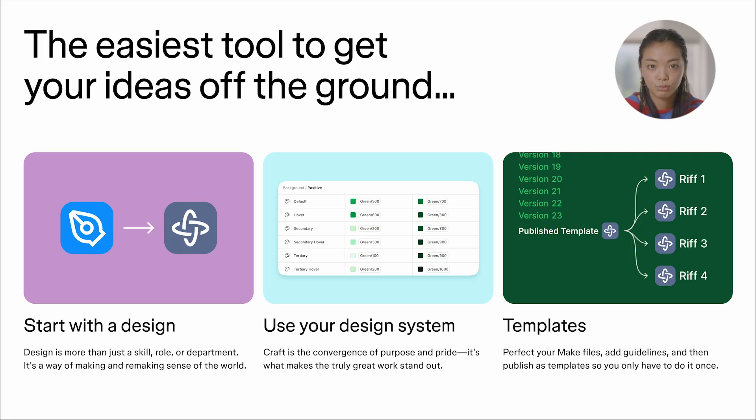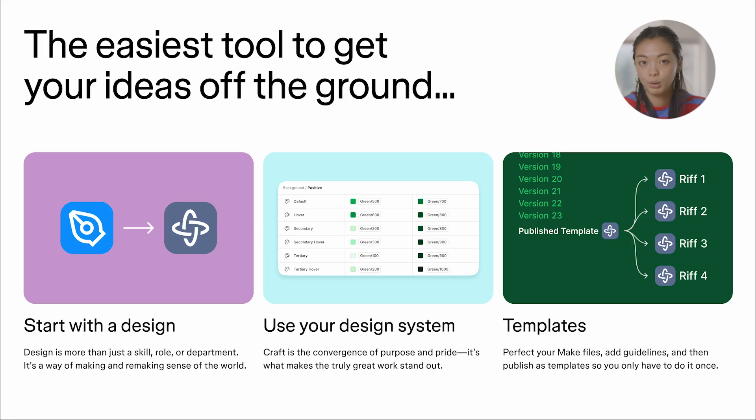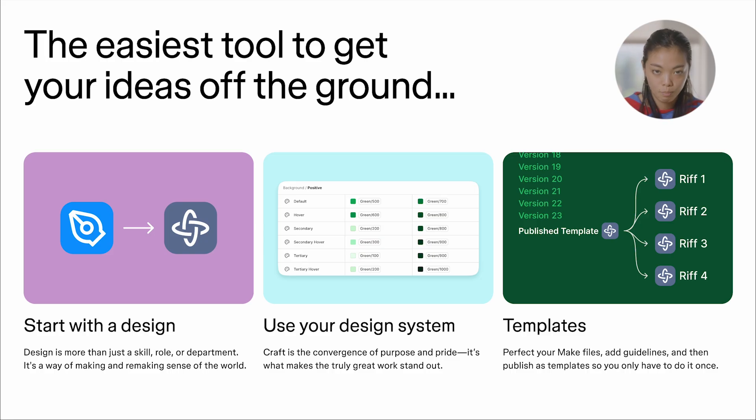With Make, because it's from Figma, all you have to do is start with a Figma frame and put it right into the prompt box to get started, and Make will make it come alive.